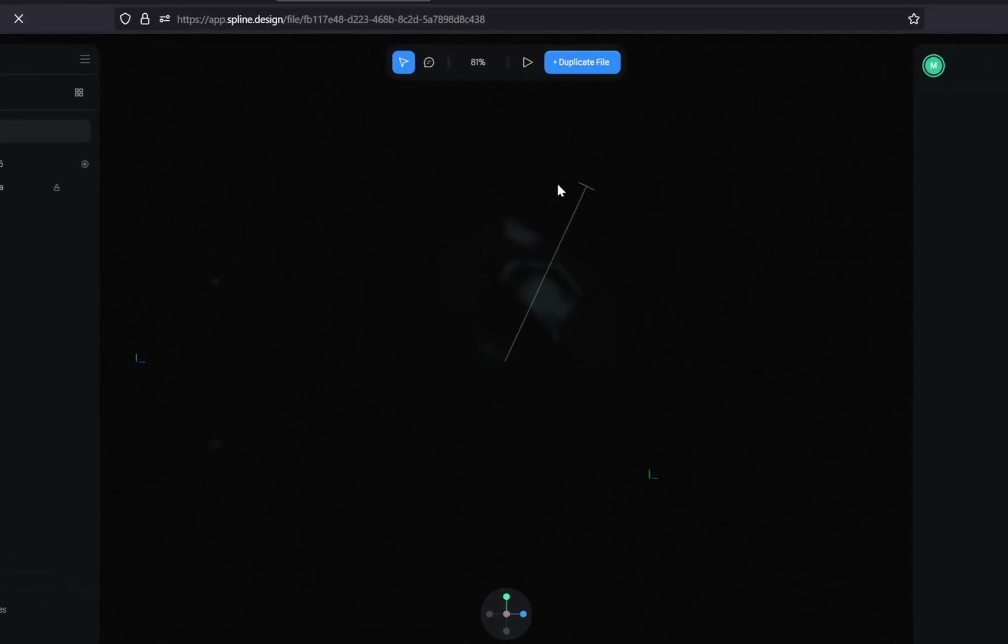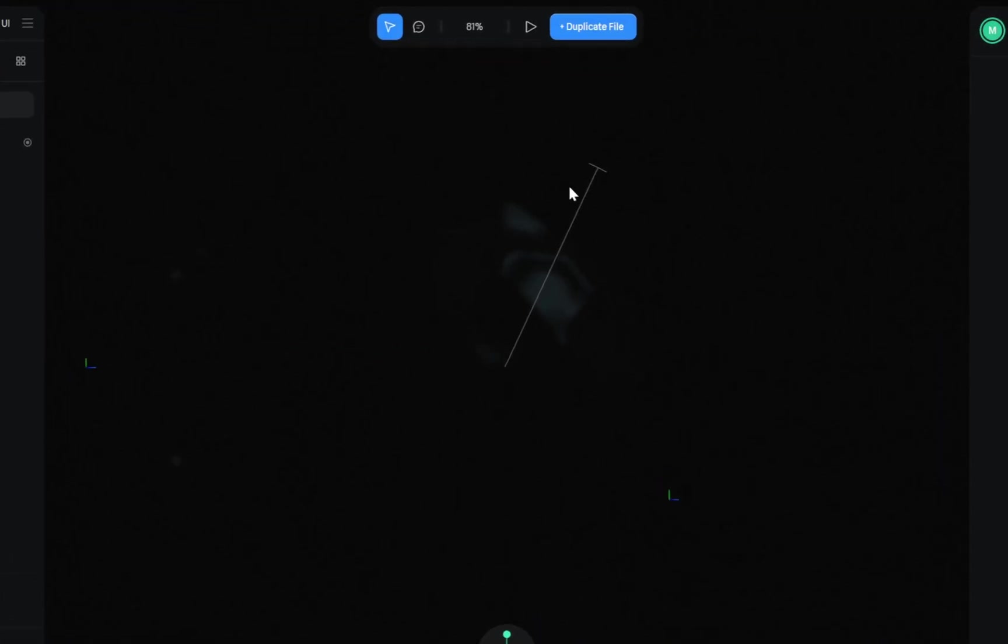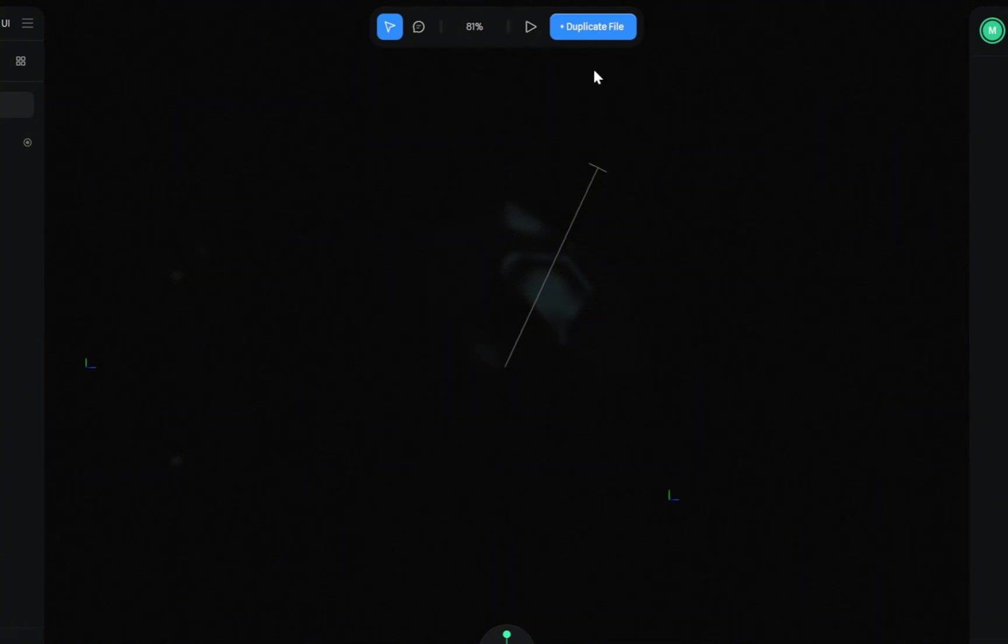When you click the link, you'll see the model's page. From here, just click the Duplicate button at the top, and this will open the model directly inside the spline editor. In the editor, first,